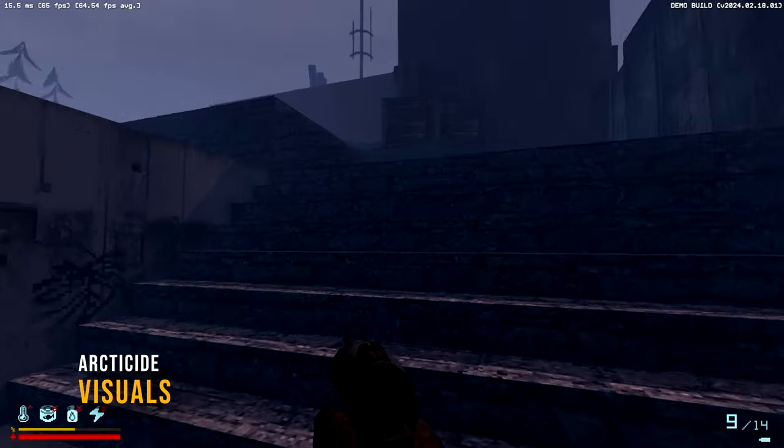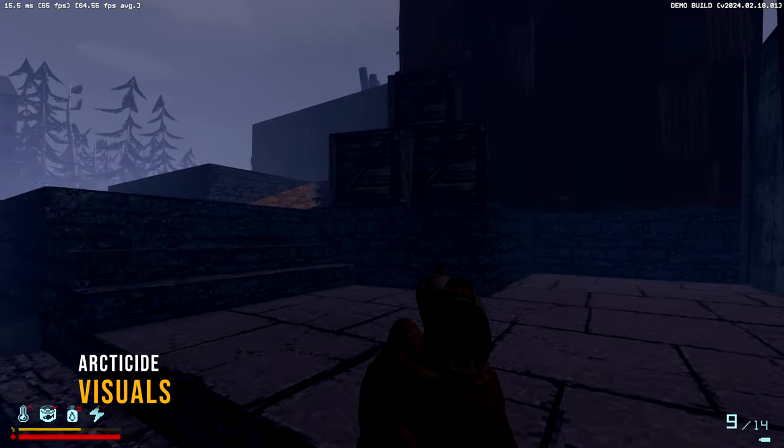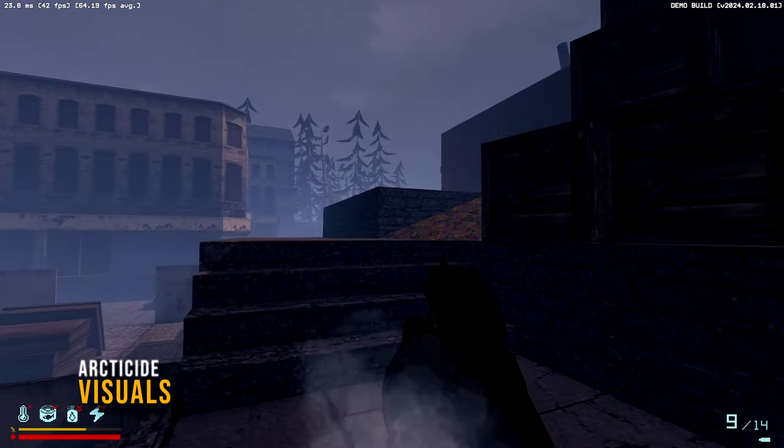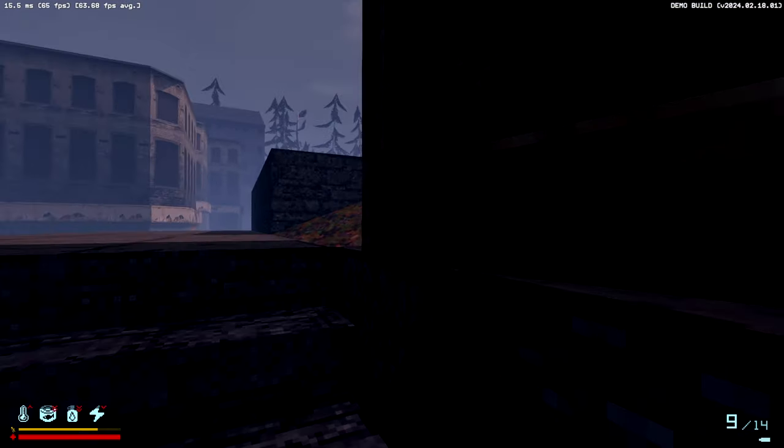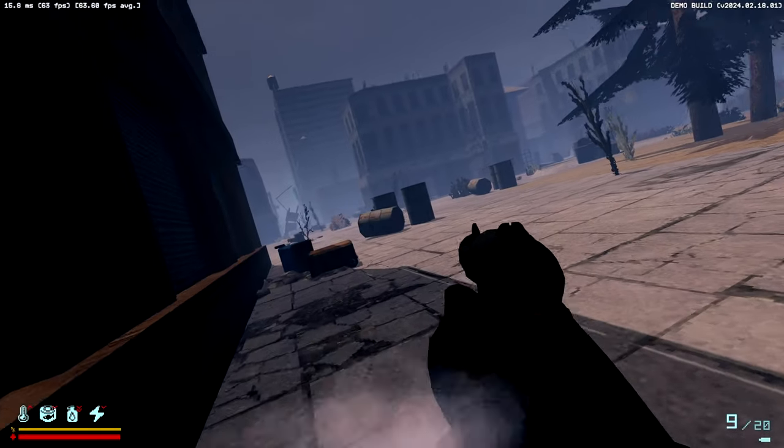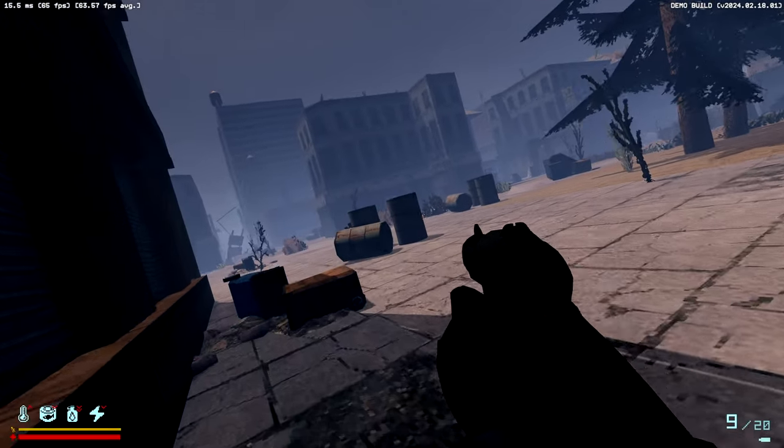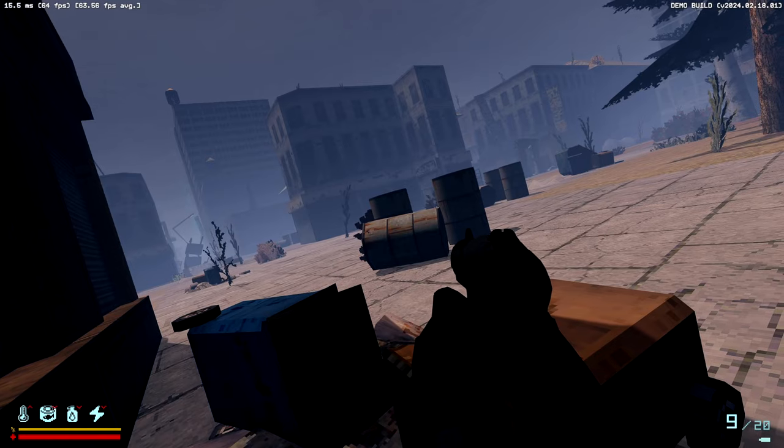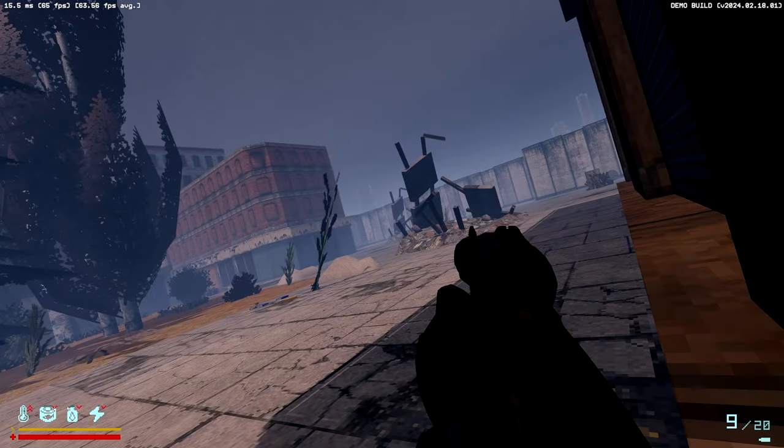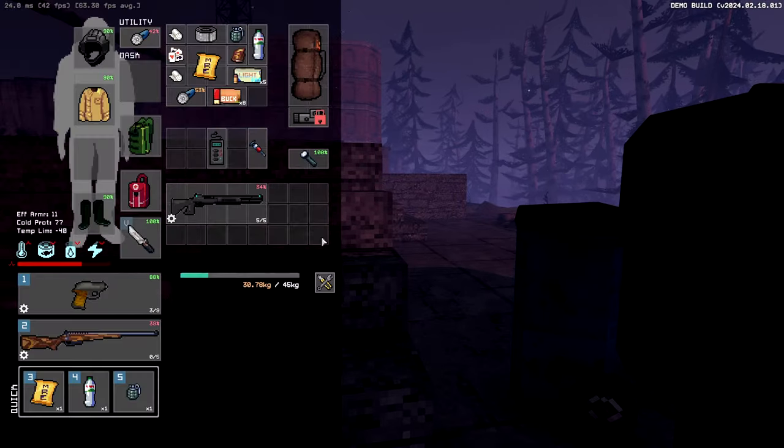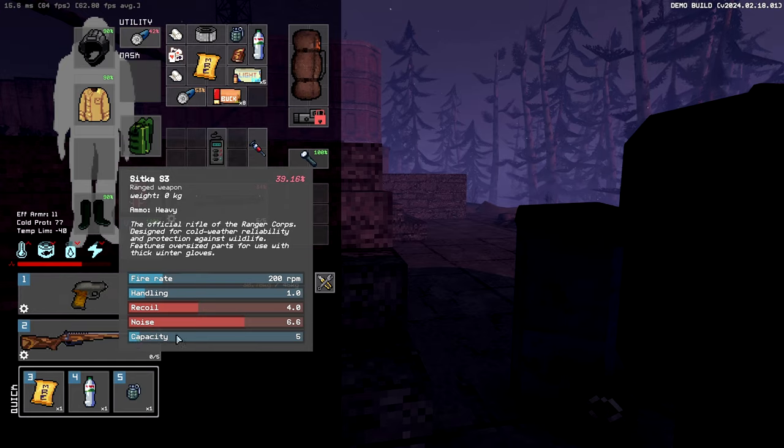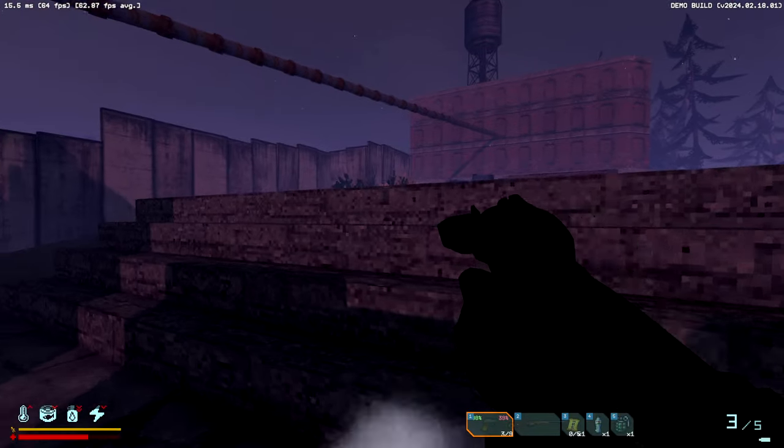Arcticide's visual aesthetic, characterized by a retro-inspired low-poly style, complements its harsh setting, while occasionally encountering visibility issues amidst foliage. The overall ambience contributes to an immersive experience. Procedural generation ensures each playthrough feels fresh, mitigating concerns of repetition.